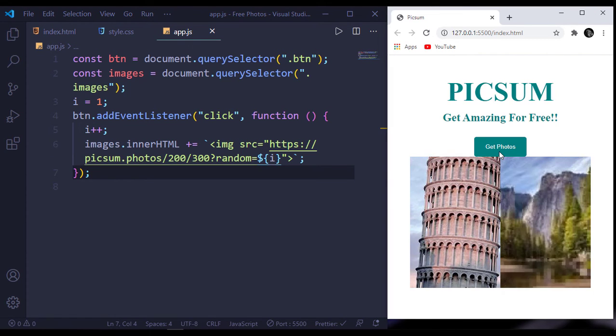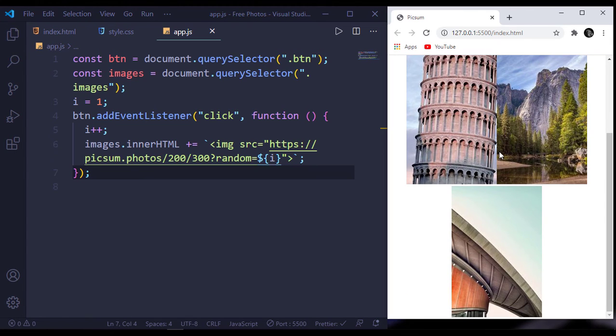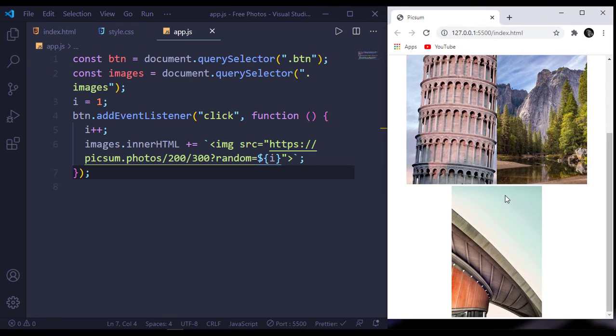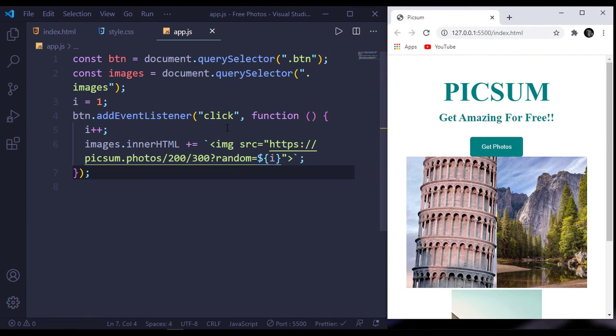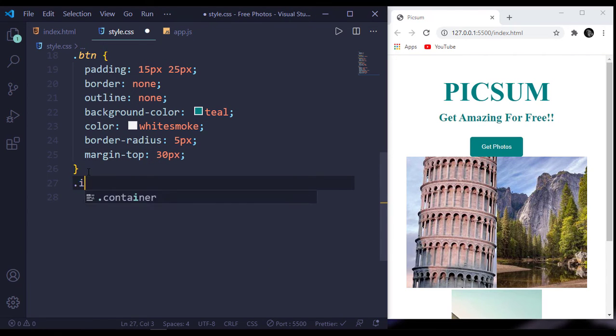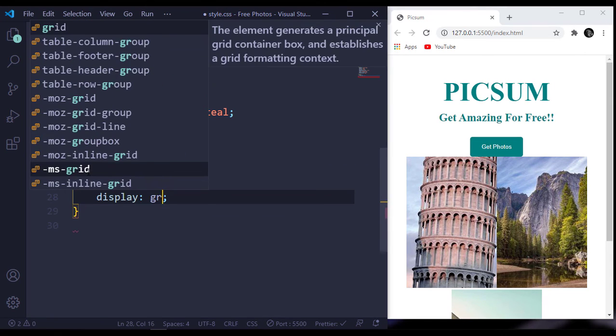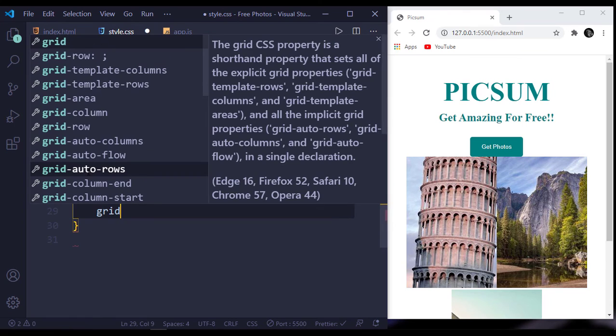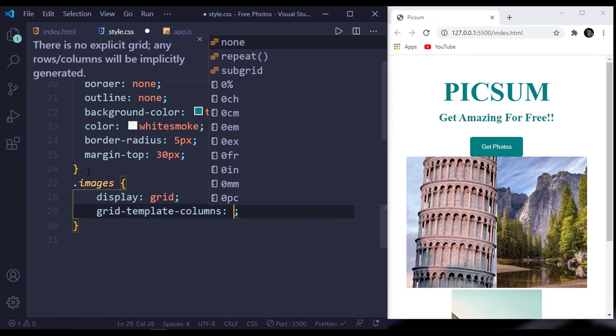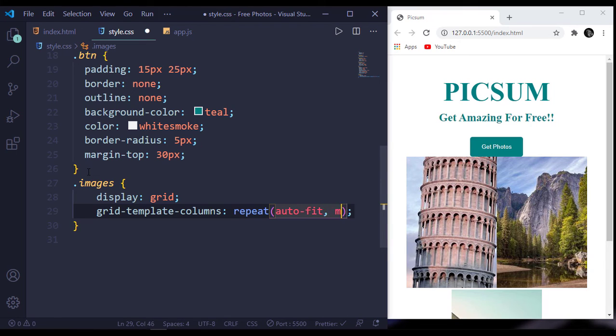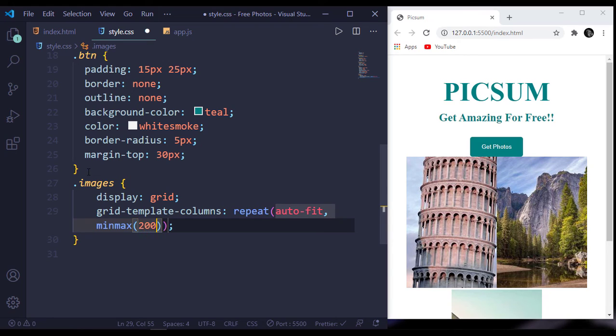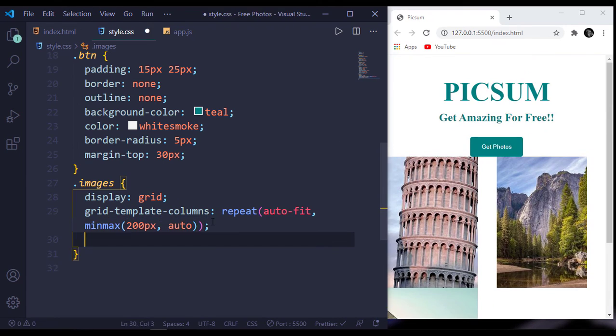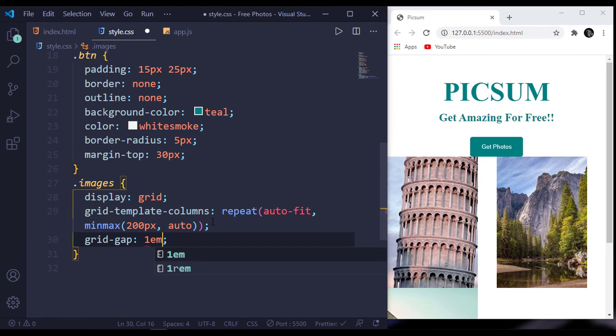When I click it here we get this, when I click it again we get this. Now let's style these images. Inside our CSS file, target our images div. For this I will say display grid and grid-template-columns should be repeat auto-fit, minmax 200 pixels and auto. Grid gap should be 1em.